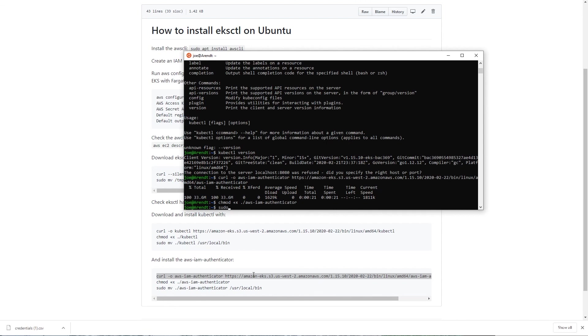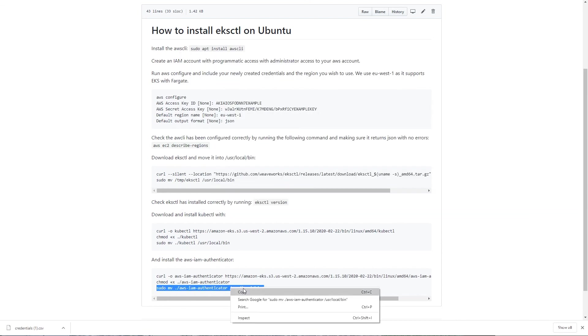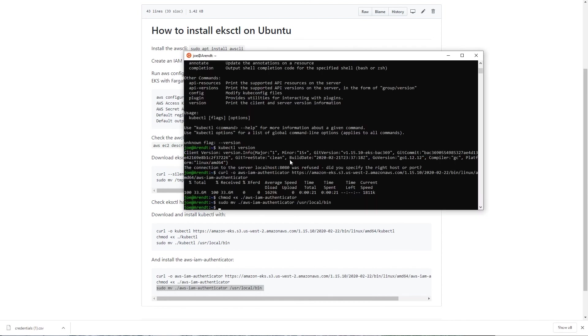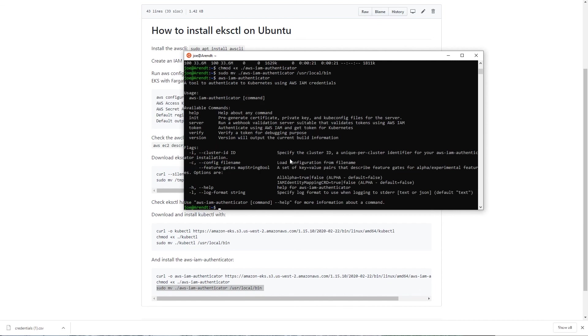And then sudo, actually I should probably use them. We should check that that's been installed, so AWS IAM authenticator, and that works. So if we get the version.